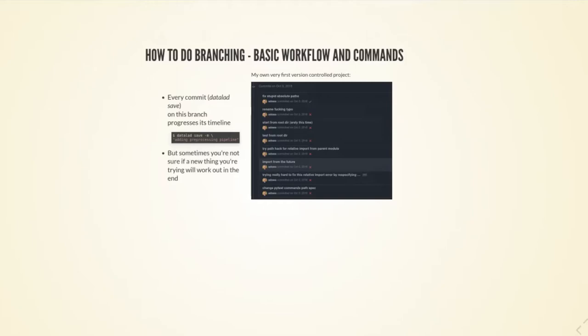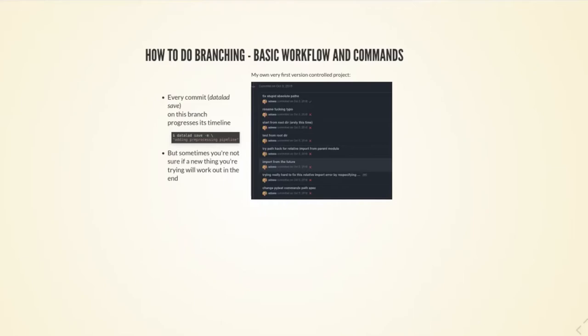Here is a screenshot from the very first version control project that I used. It was also my first time programming, writing a python script. The most recent stuff is at the top, the older one is at the bottom, and it's quite messy because I was just purely desperate to make a thing work. I changed the command trying really hard to fix this relative import error.